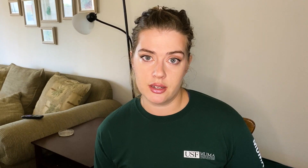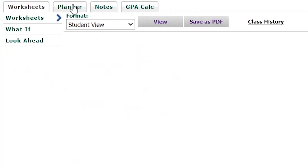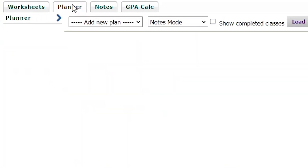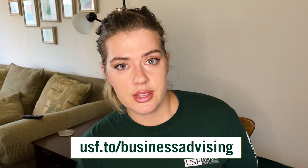they have probably already mapped out your schedule in your DegreeWorks in the Planner section. You can always access your DegreeWorks by logging into your Oasis account, navigating to the Student tab, clicking DegreeWorks, and then the Planner tab. Meet with an advisor as soon as possible — you can check out other videos if you're not sure how to meet with them, or you can visit usf.edu/business-advising.